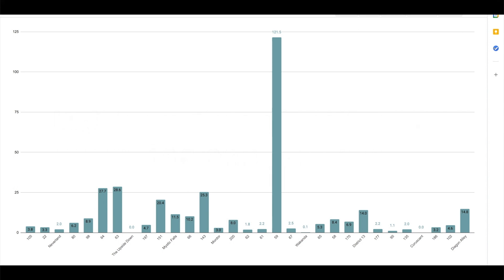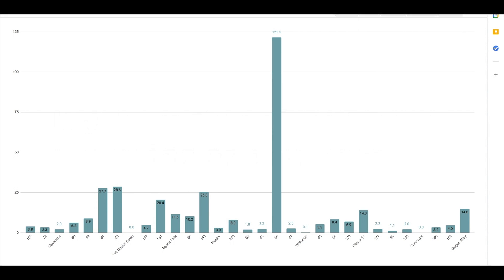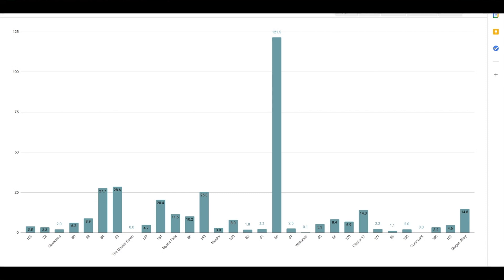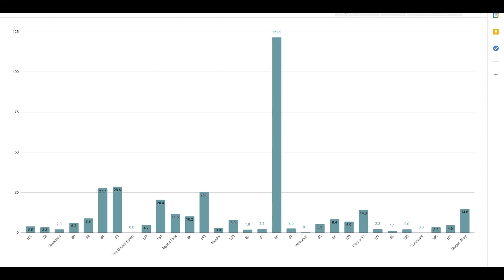we would again notice that locality 59 appears to have a much higher incidence rate than that of the other localities we're comparing. Looking at the incidence rate per 100,000 population could also be useful, for example, if wanting